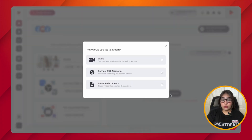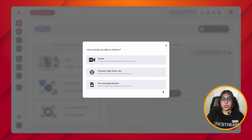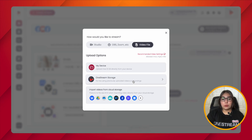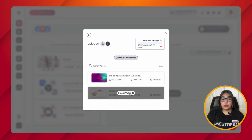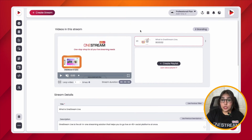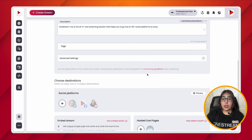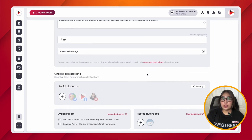Now click on the 'Create Stream' button and choose the option you intend to go live with. For this purpose, we're going to choose the pre-recorded option and select from OneStream Storage. Select the video you intend to go live on. In this window, you can add your stream details like a title, description, and hashtags if desired, then choose the social platform you intend to go live on.